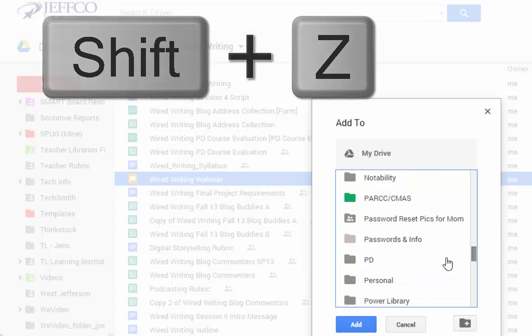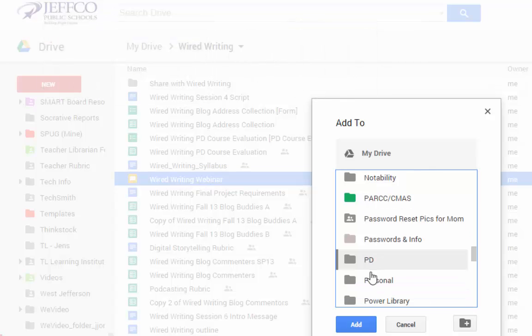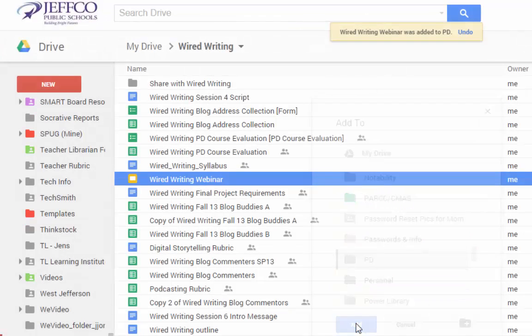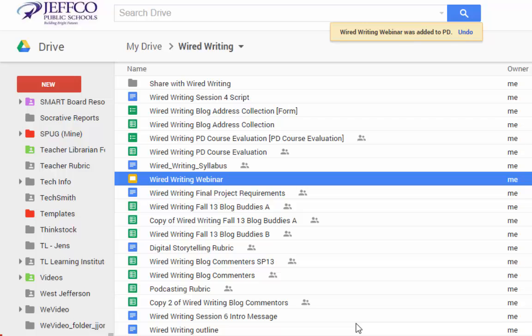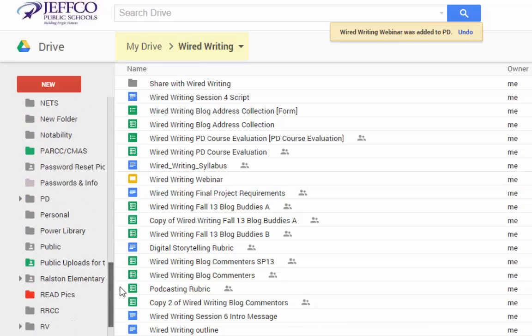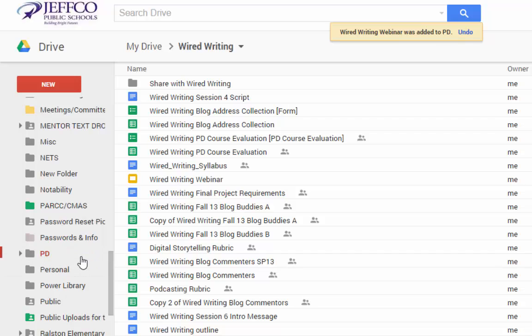Shift-Z allows you to store your file in multiple folders without having to make multiple copies of the file. You still have just one copy of that file that you are able to find in multiple locations.